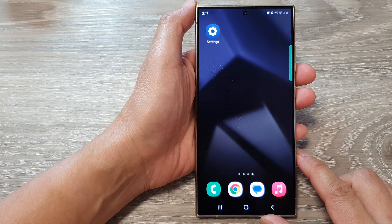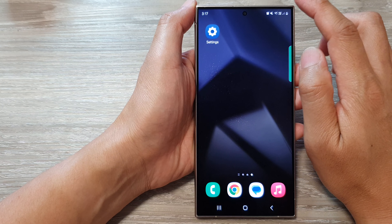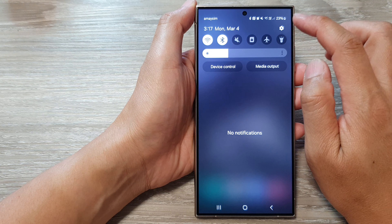How to add or remove contacts to the People Edge panel on the Samsung Galaxy S24 series.